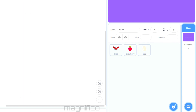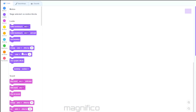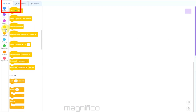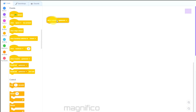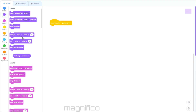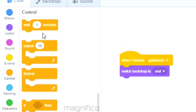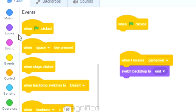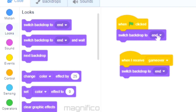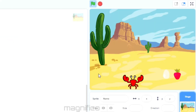To switch between the desert and the game over screen, I go to Backdrops and click Code in the top left-hand corner. I get the event 'when I receive game over' and go to Looks to switch the backdrop to 'end'. To switch it back to the desert, I use the event 'when I click the flag' and switch the backdrop to Desert. Now when I click the green flag it goes to the desert, and when I catch the egg it goes to the game over screen.